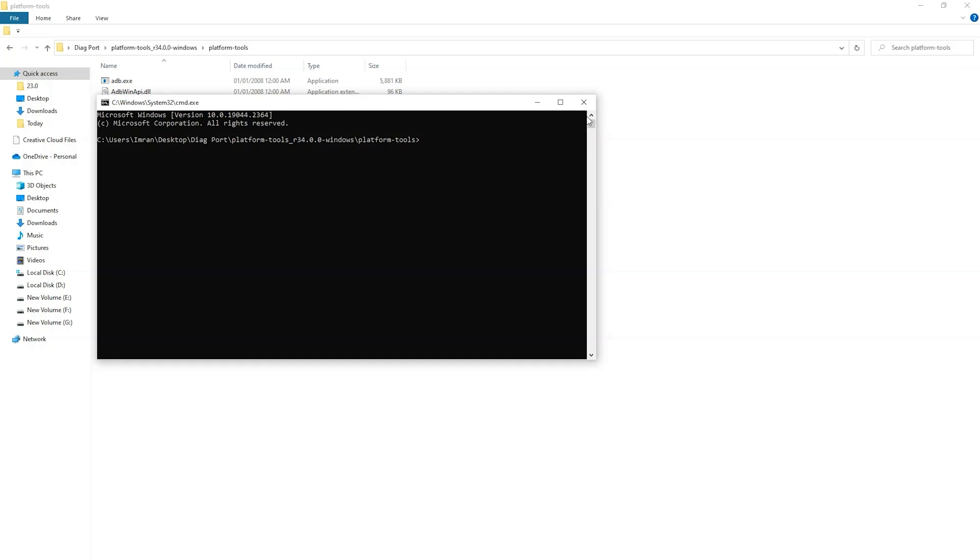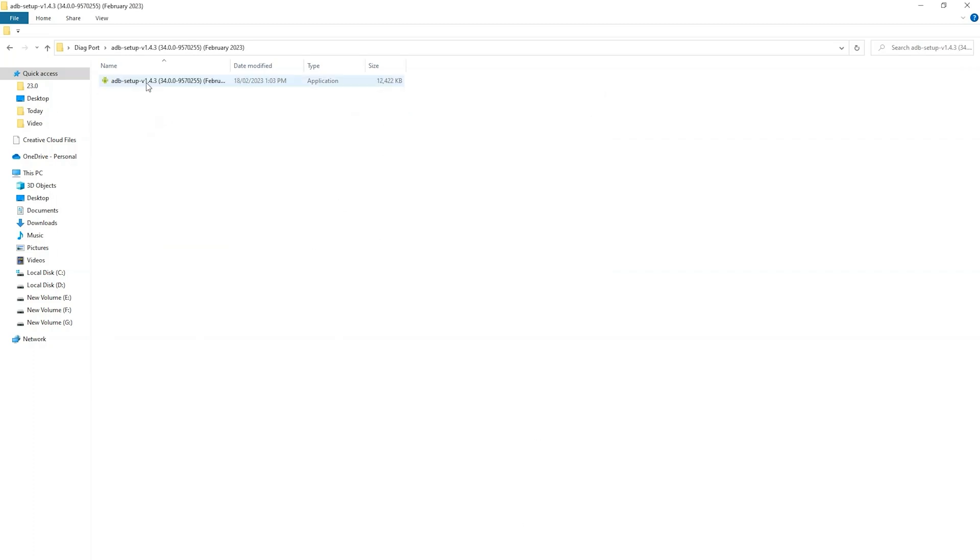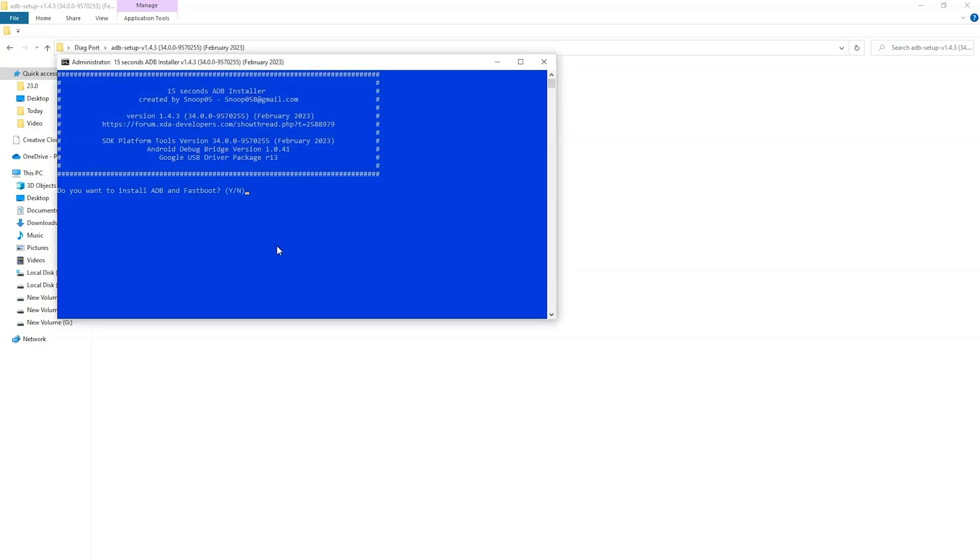Alternatively you can install the ADB setup system-wide. So you can just run the command prompt from anywhere. Double click to install this. Do you want to install ADB and fastboot? Yes.